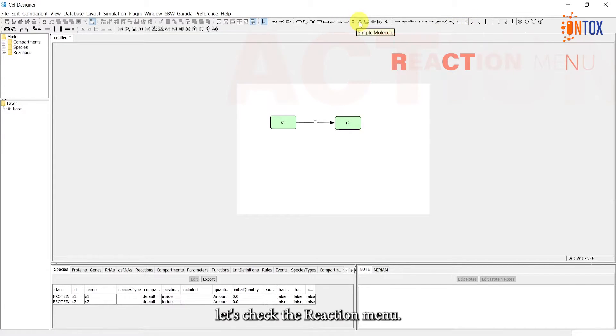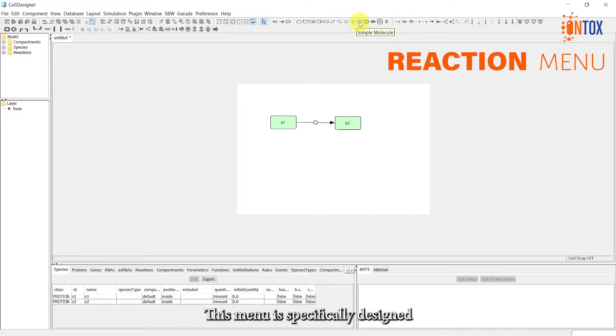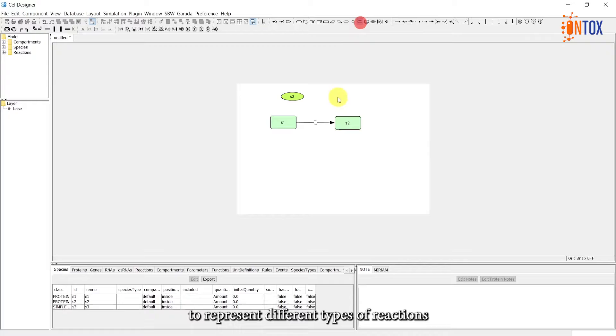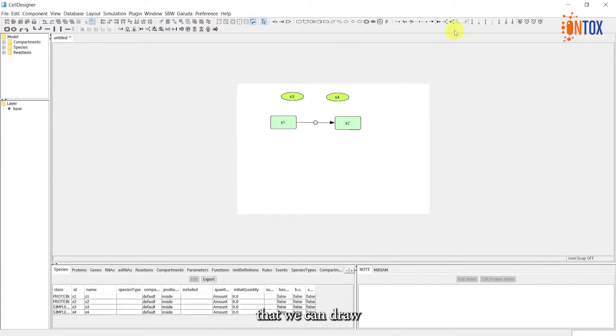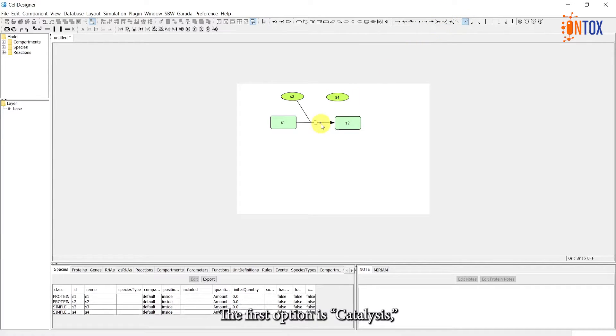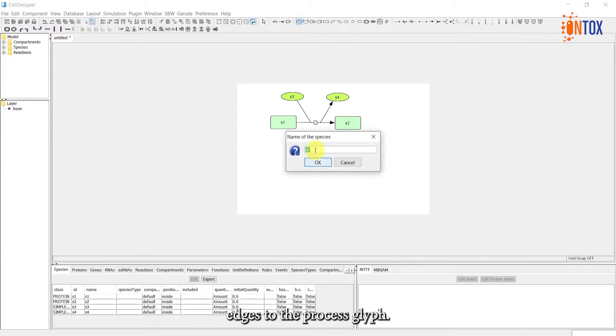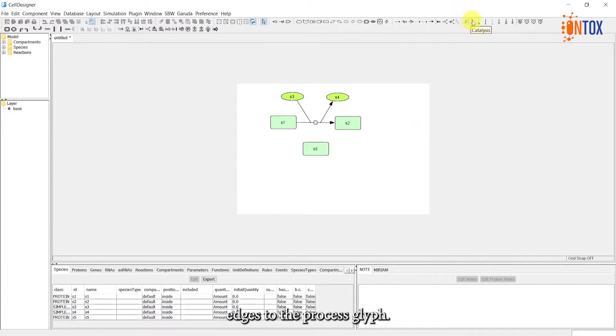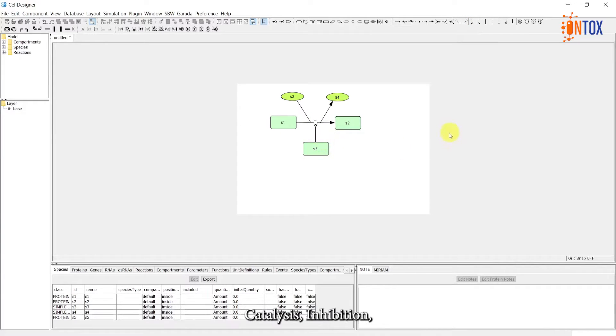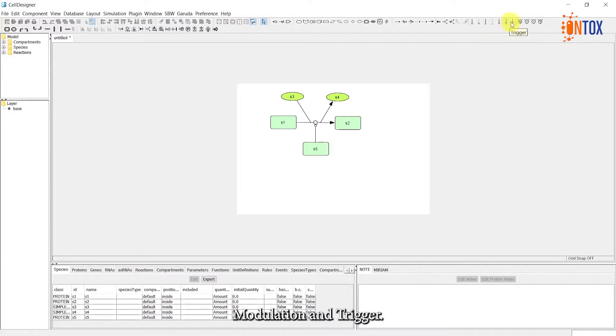Moving on, let's check the reaction menu. This menu is specifically designed to represent different types of reactions that we can draw within our graphical representation of molecular interactions. The first option is catalysis, which connects the reaction edge to the process glyph. Additionally, we have options for unknown catalysis, inhibition, unknown inhibition, physical stimulation, modulation, and trigger.